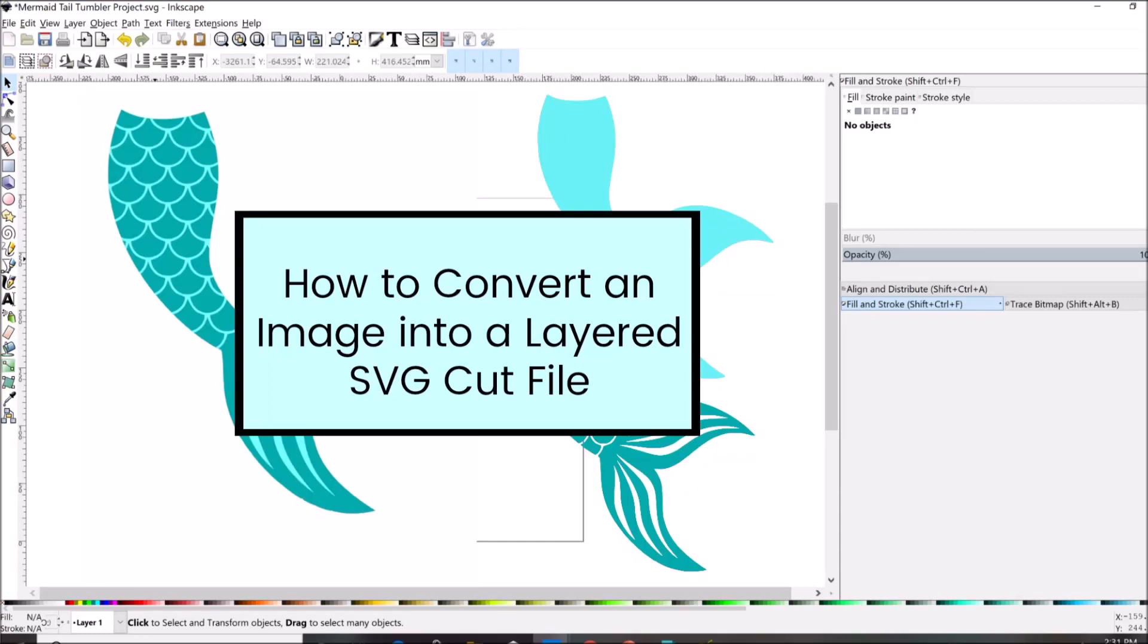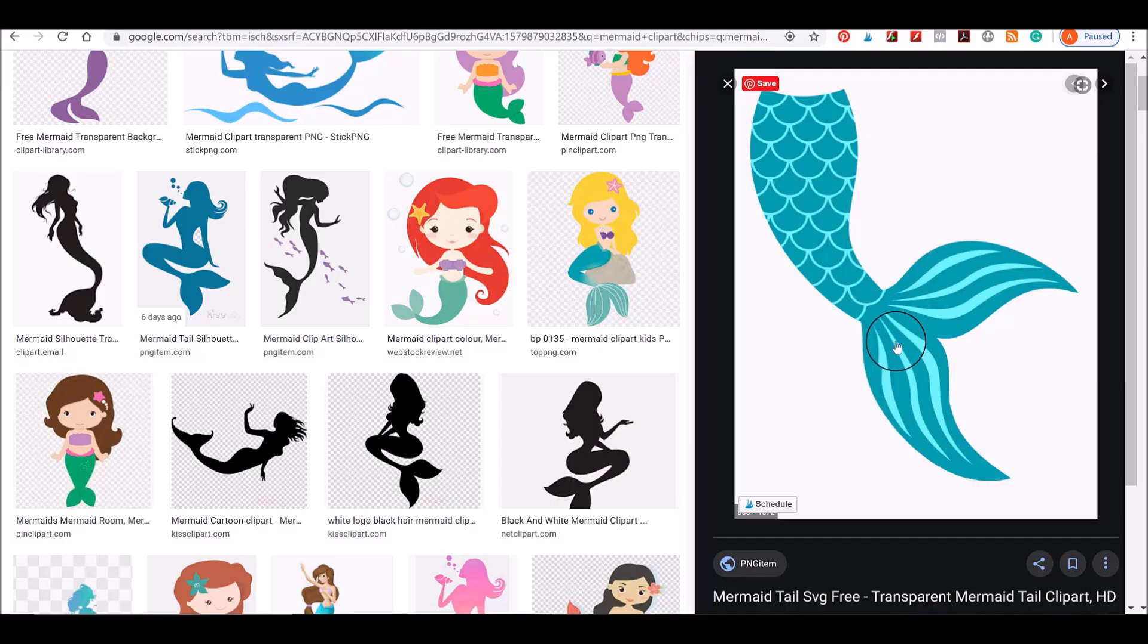Hey there guys, in this lesson I'm going to teach you how to convert a simple image into a layered SVG cut file that you can use in software like Cricut Design Space. I'm going to warm you guys up with a simpler image first.